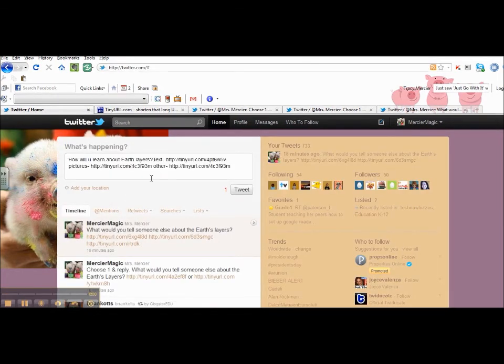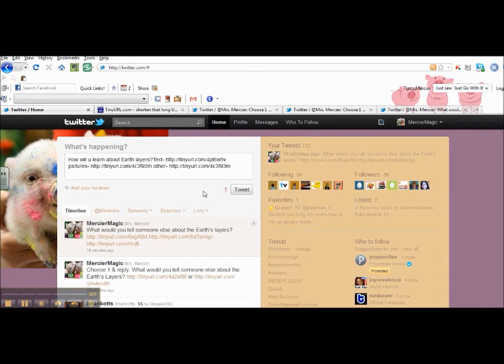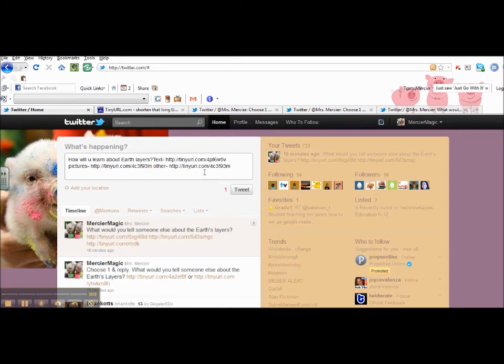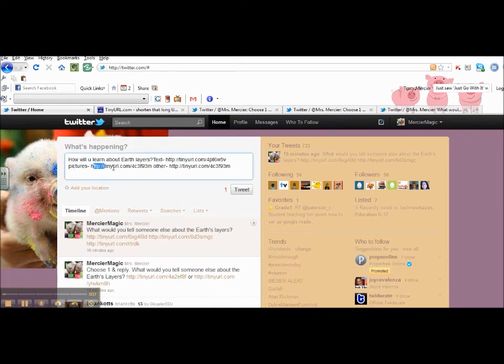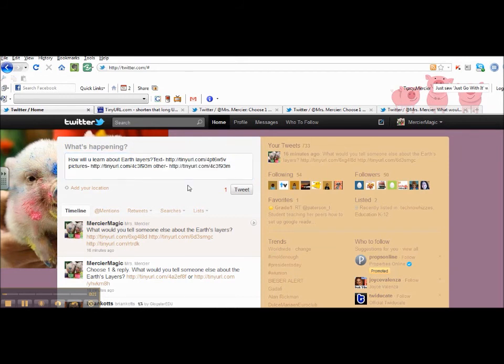As you can see, I shrunk the URLs of each individual tweet and pasted them into here, just like I did with the other links to the resources. You can see here that I have a link for them to choose from text, a link here for them to choose from pictures, or a link for them to choose the other, which includes videos, games, or music.